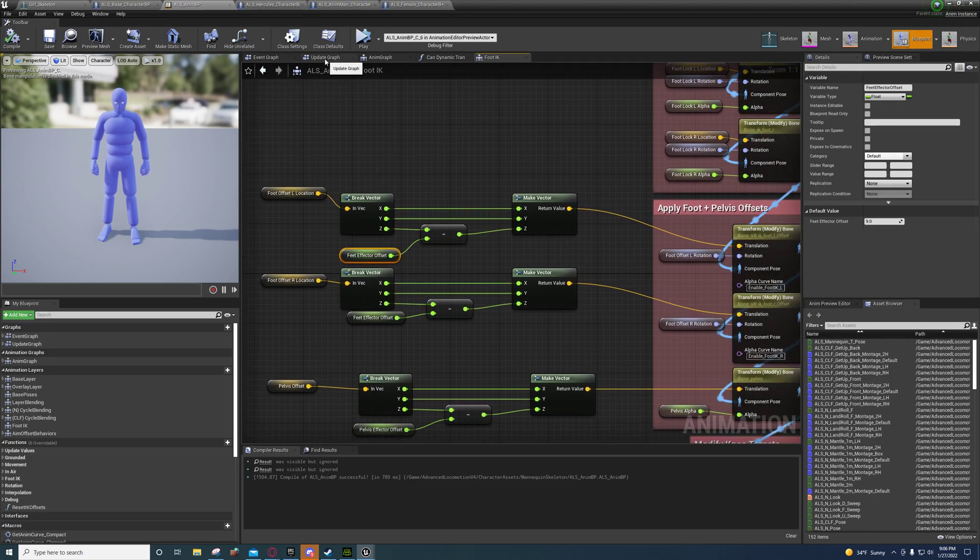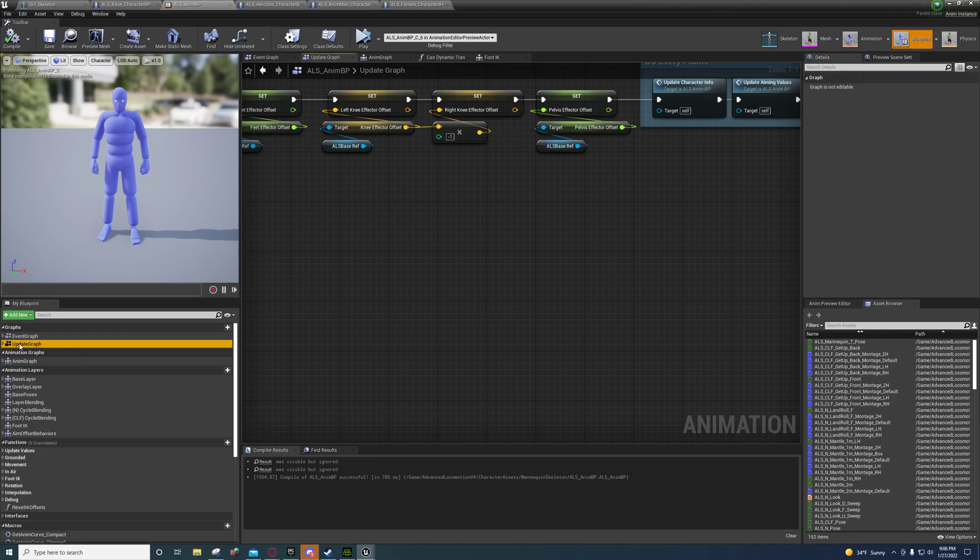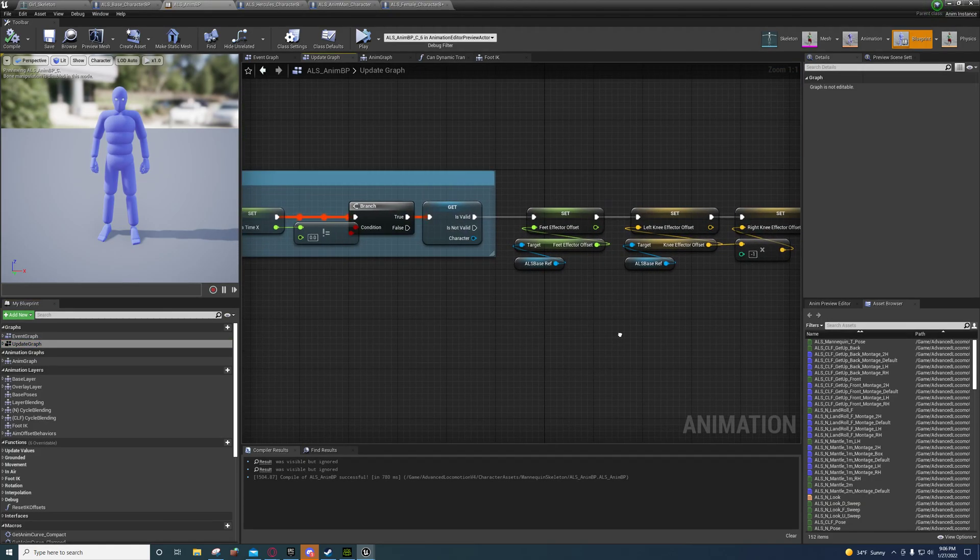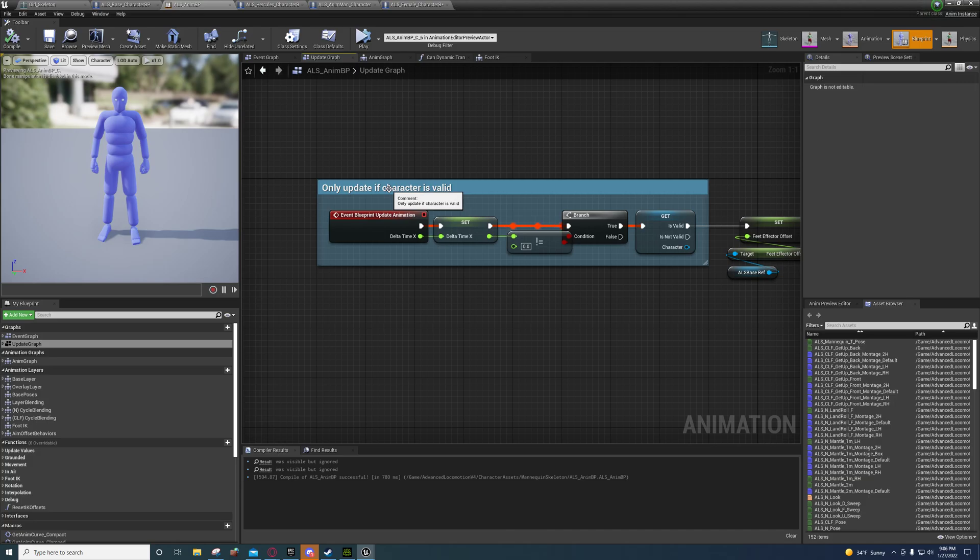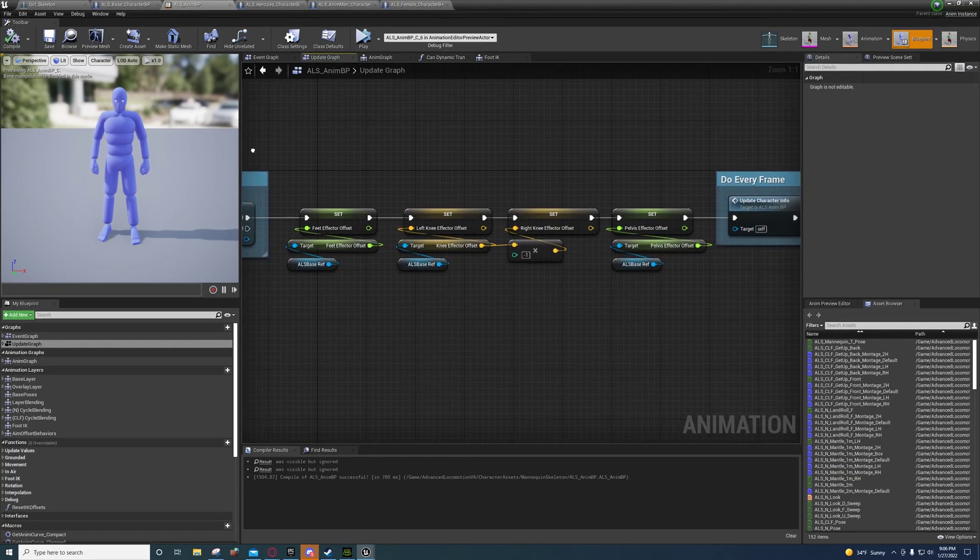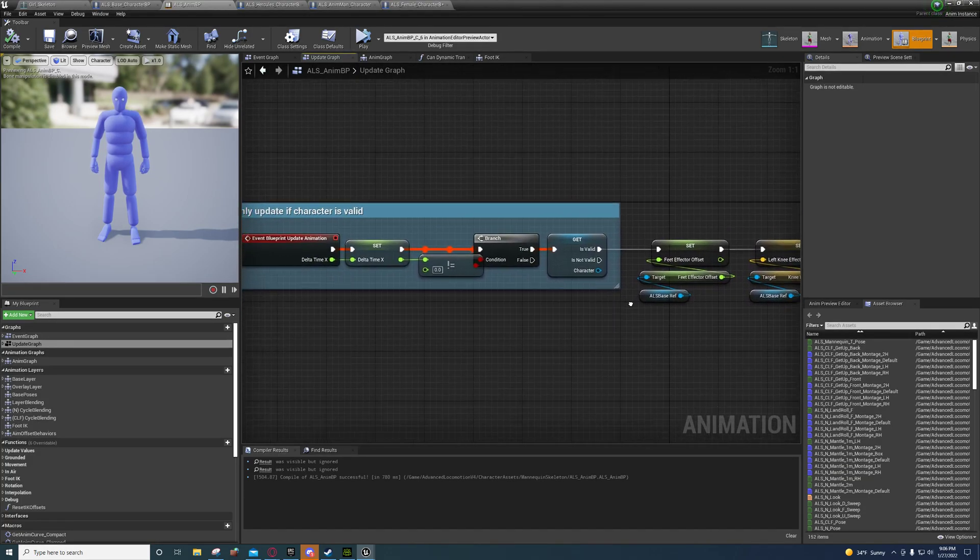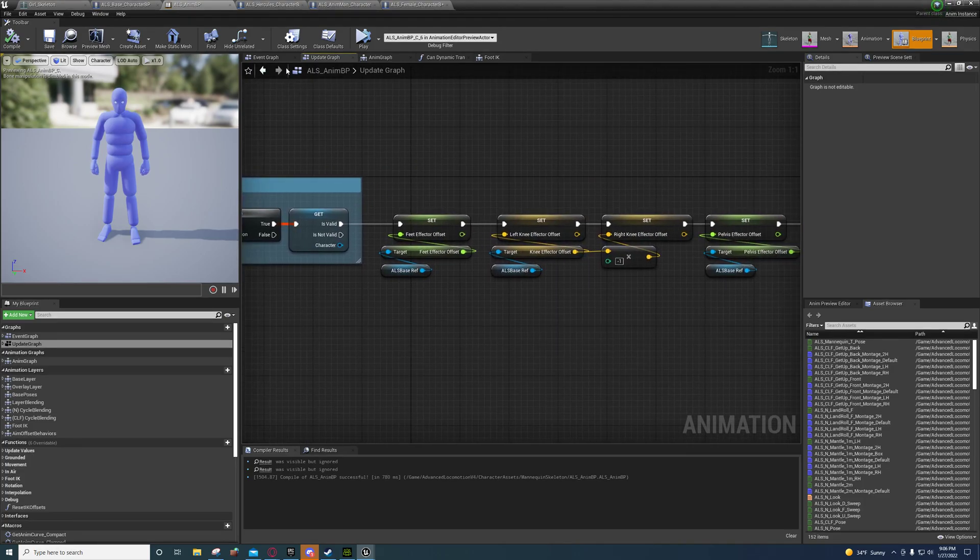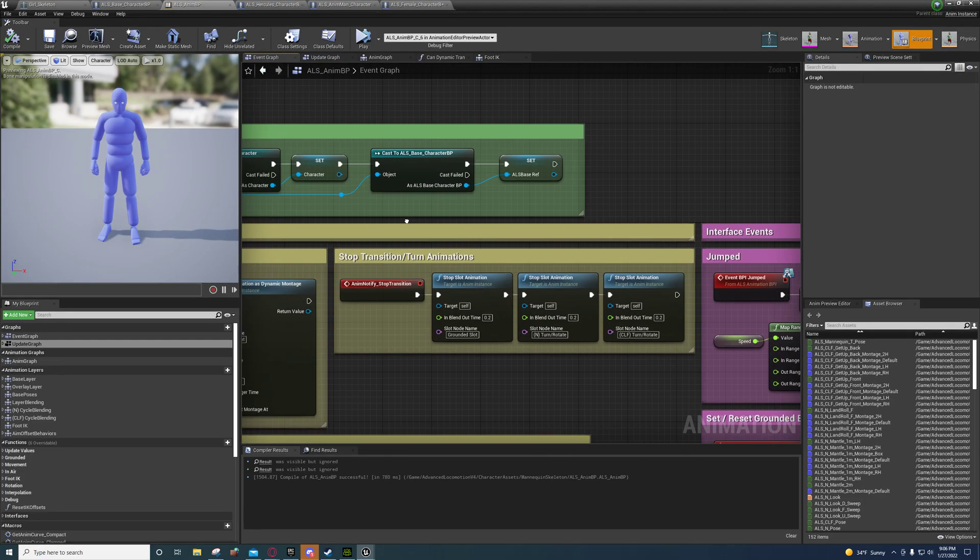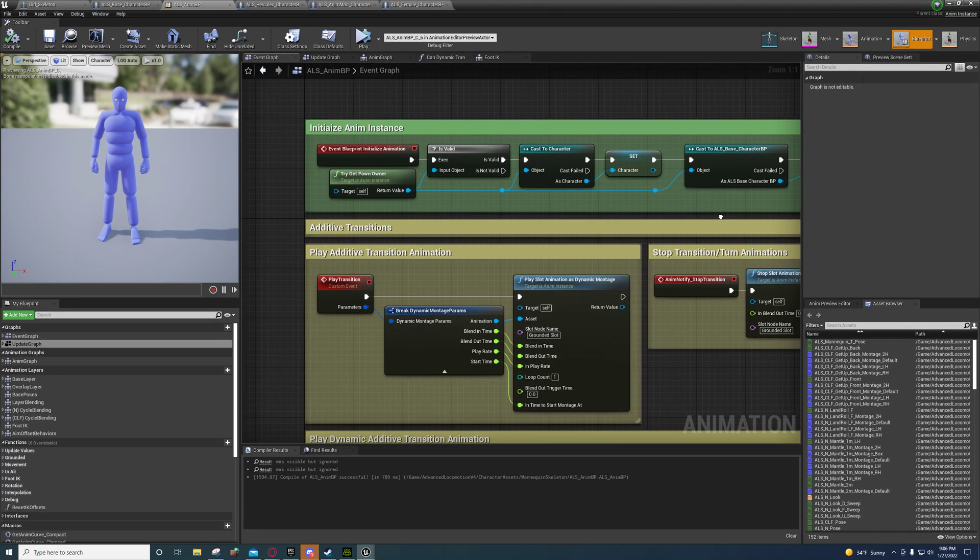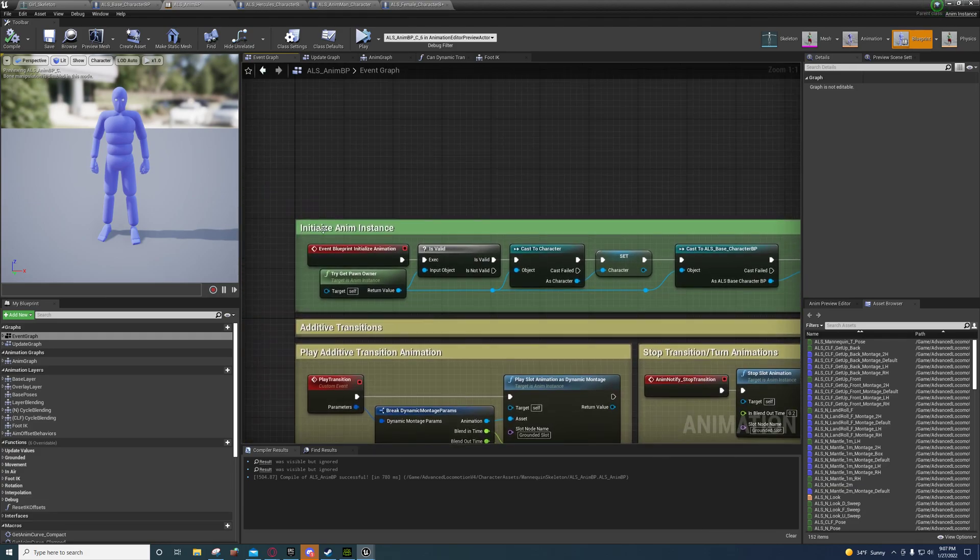Over here back in the ALS NMBP, you're going to go to the update graph, or you can double click it right here. You're going to move this part right here, only update if character is valid, you're going to move it off to the left. But before we do that, we're going to go to the event graph. You can double click the event graph down here.